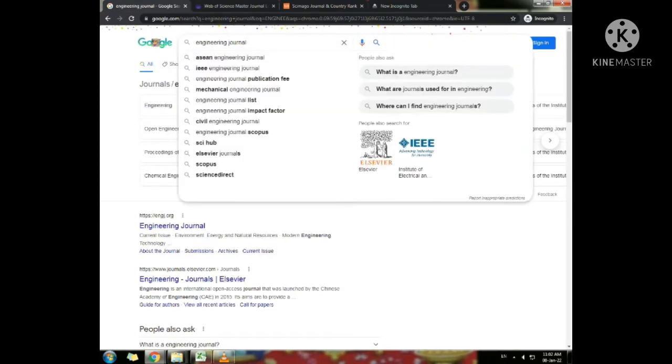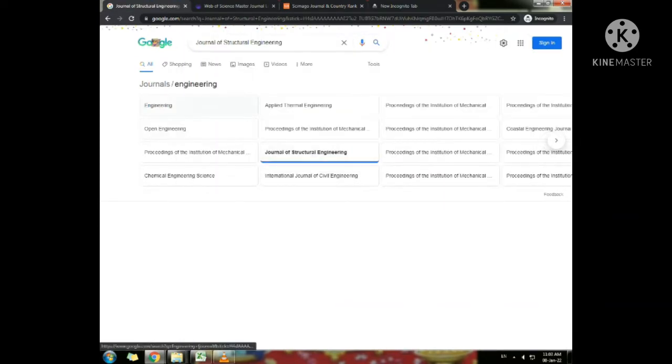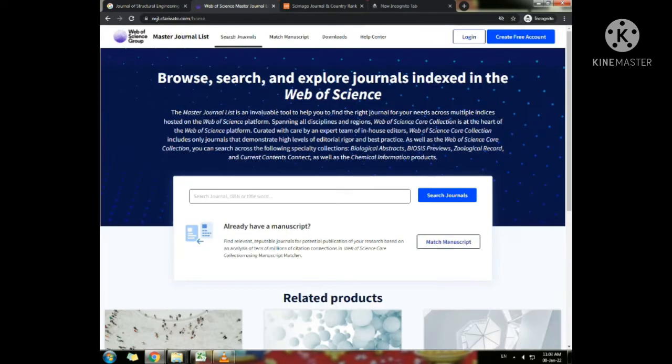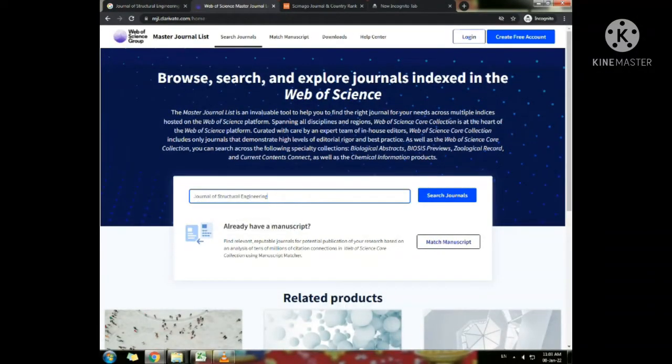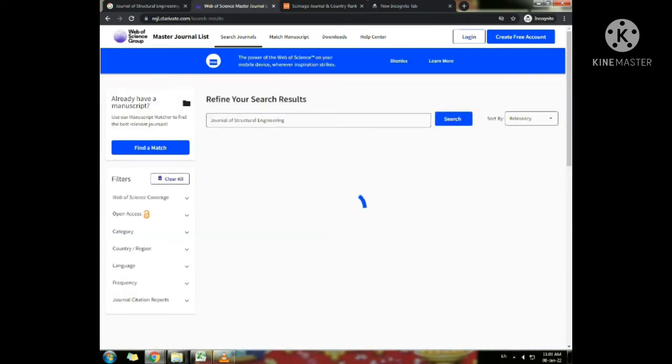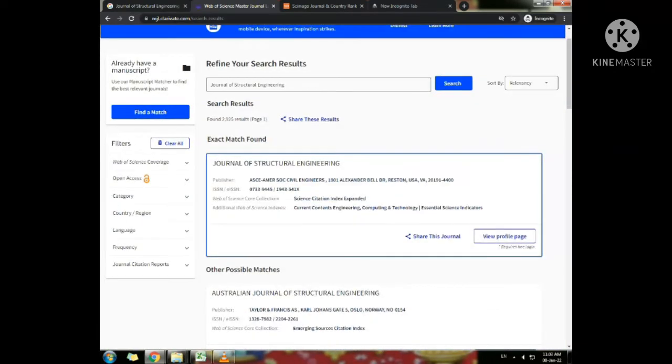Now I can select a random journal from the website to check. Copy the journal name, paste it and search journals. You can find the exact match of the journal if it is indexed. You can check more details by logging in to view the profile page.